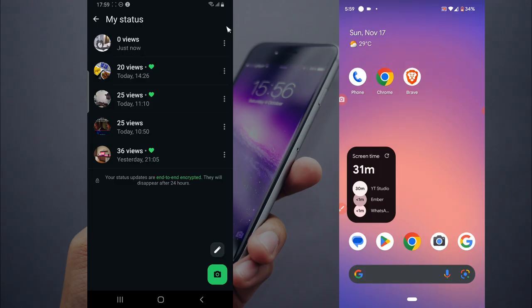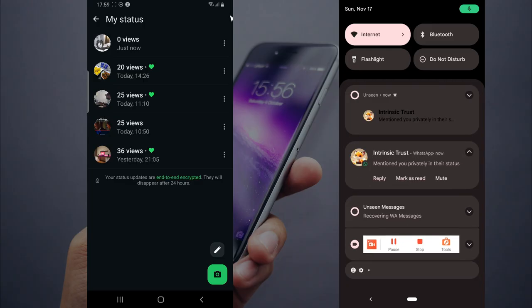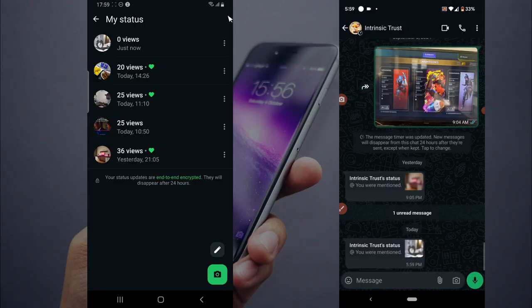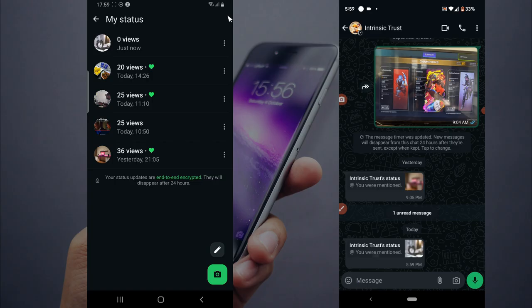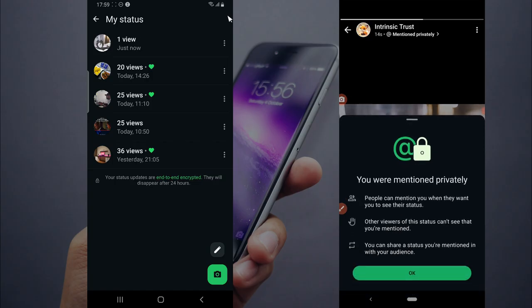Okay, now it's successful. On this device, you receive a notification. It says someone mentioned you in a private status. You can click on private status and see where you've been mentioned. It says 'You were mentioned privately.' People can mention you when they want you to see their status.